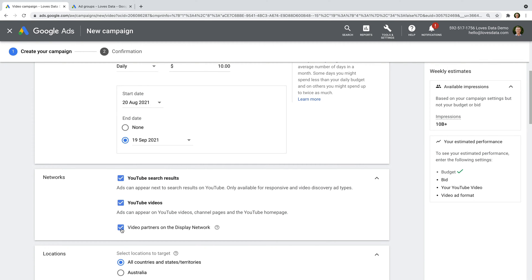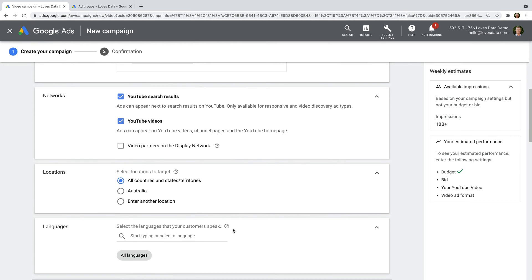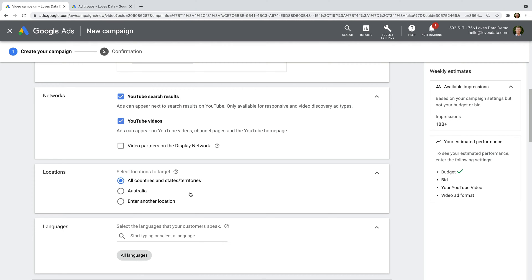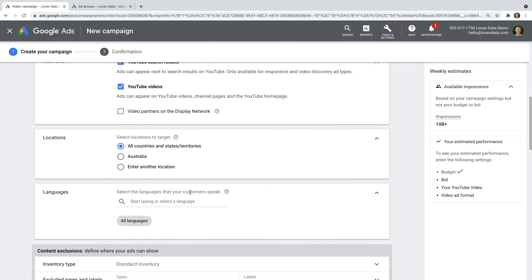Now select Networks and go ahead and deselect video partners. This means that our campaign will only run on YouTube. You can now choose the location targeting for your campaign. I would recommend choosing a location or locations that align with your ideal audience members. If you're aiming to grow your YouTube channel quickly — for example, if you want to monetize your channel and need to reach 1000 subscribers and 4000 watch hours — then I recommend selecting all countries and territories to give your ads the maximum reach possible.